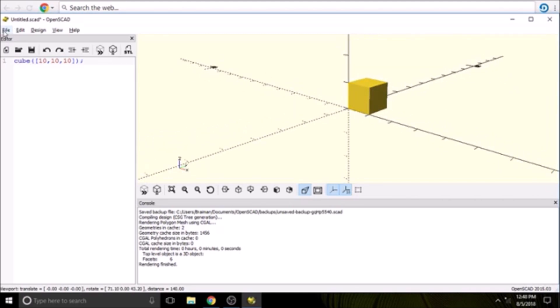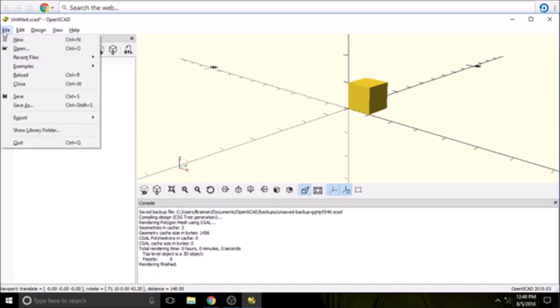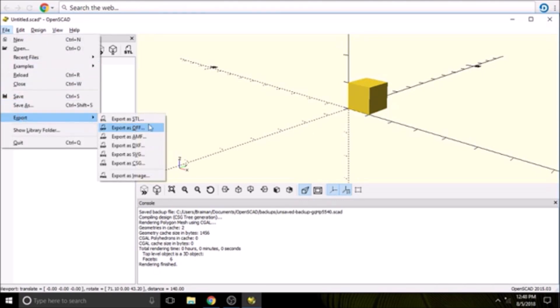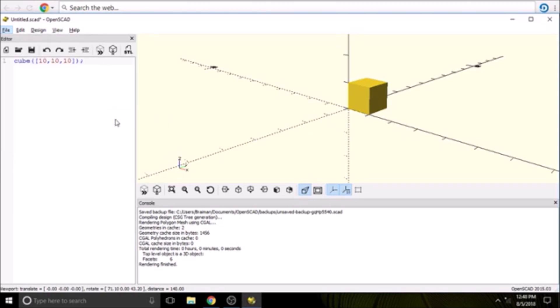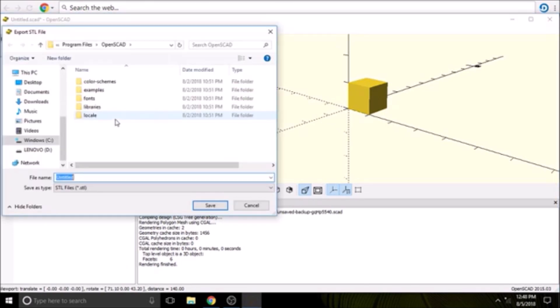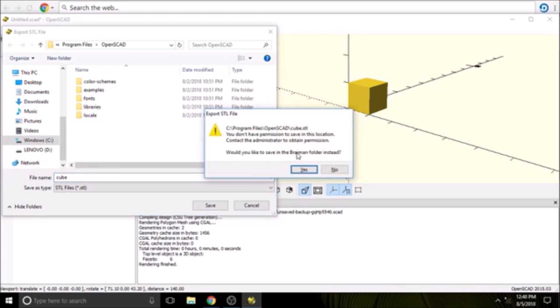And then in order to print it, we have to export it as an STL. So there's the export STL here. I want to say export. We'll call it cube for now. We'll say save.